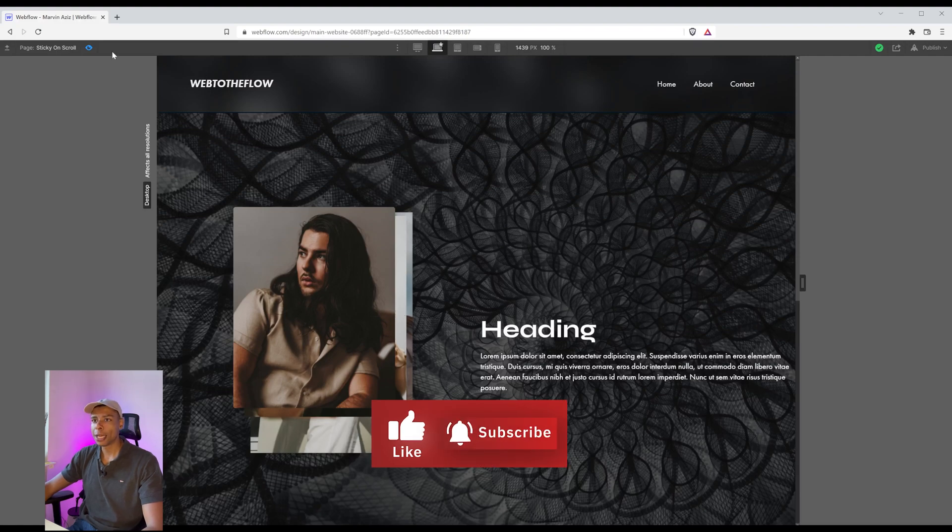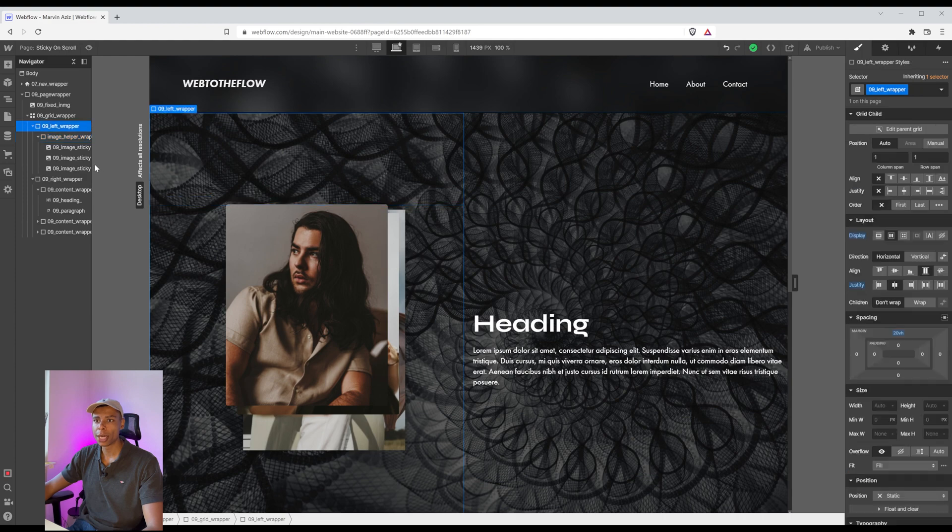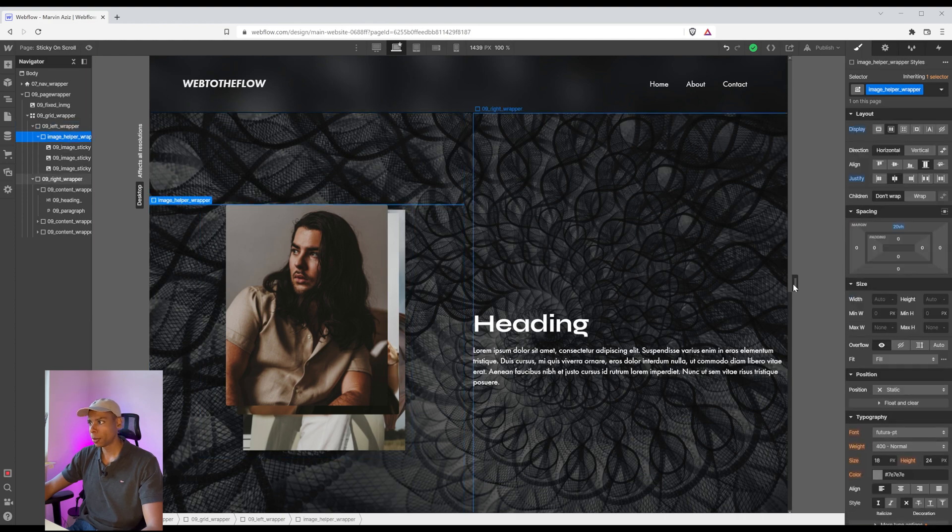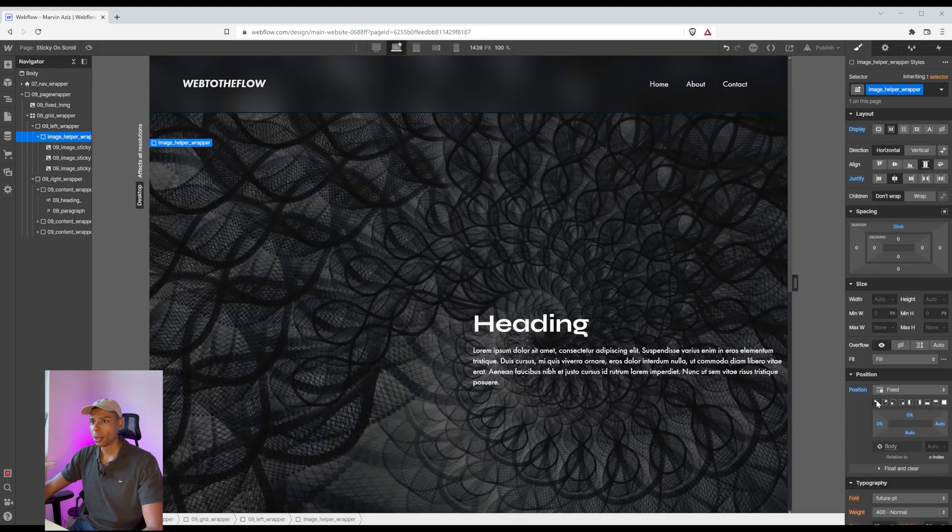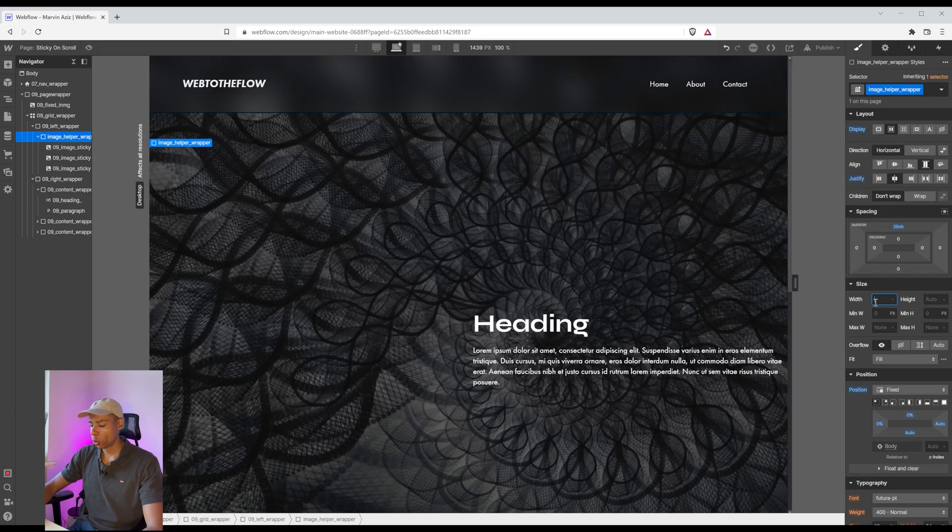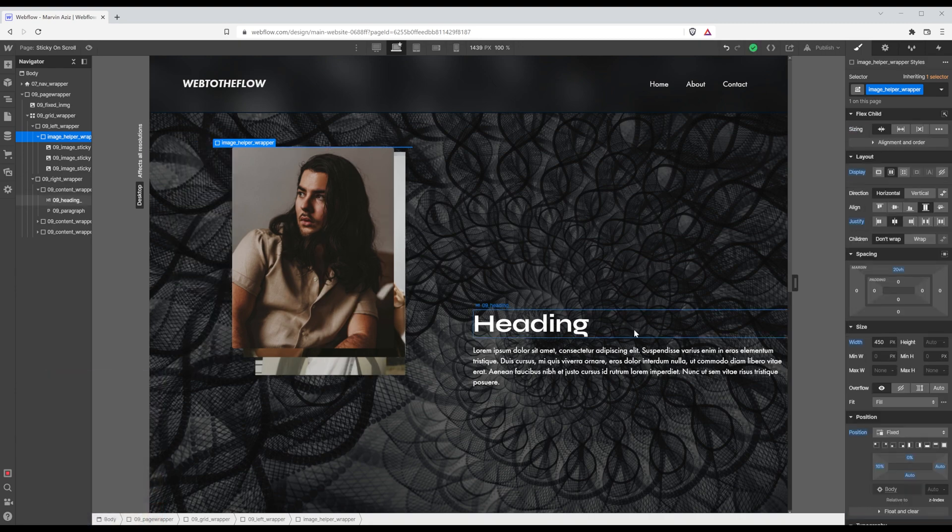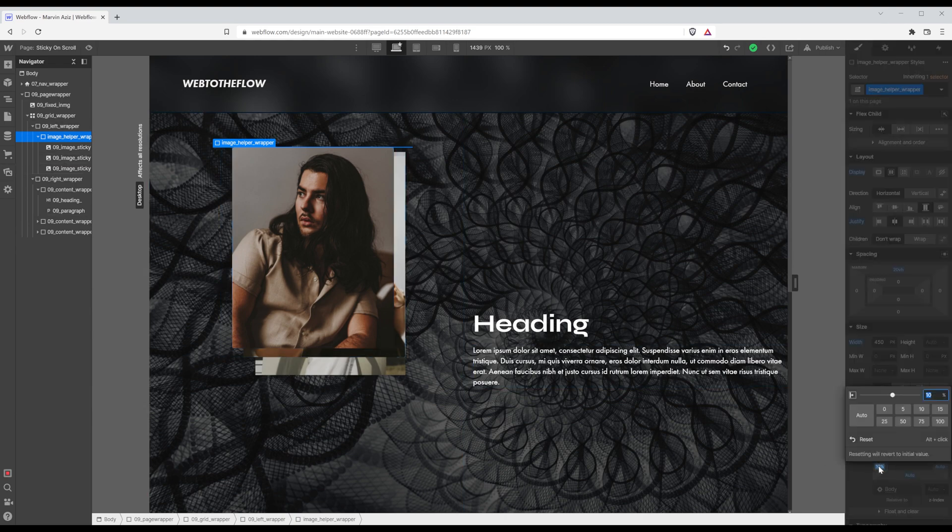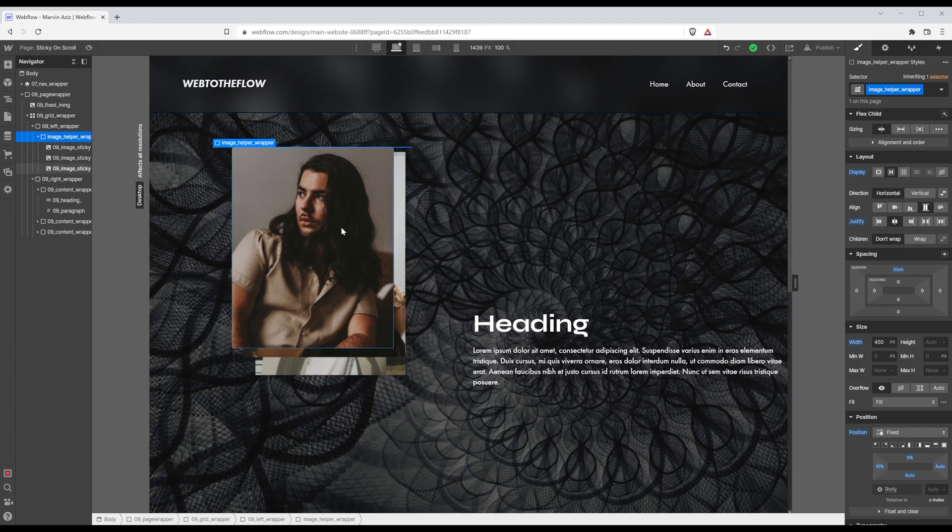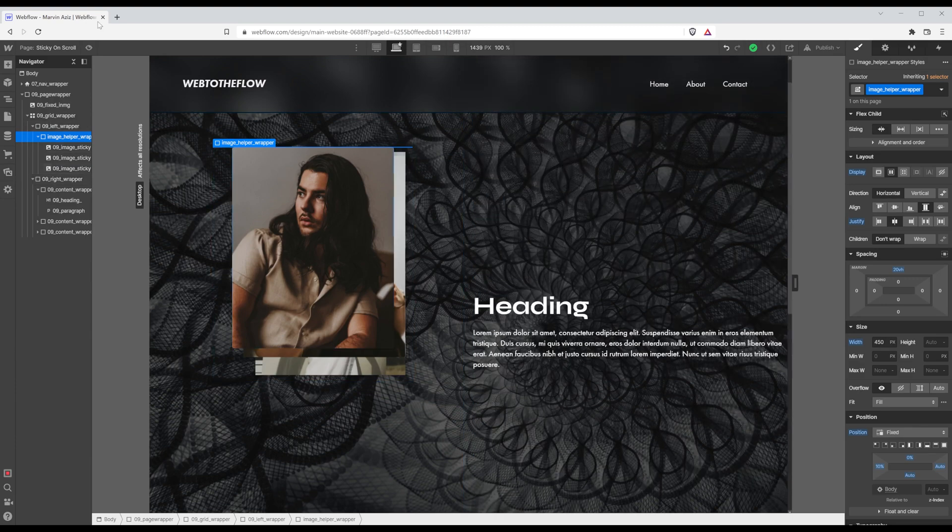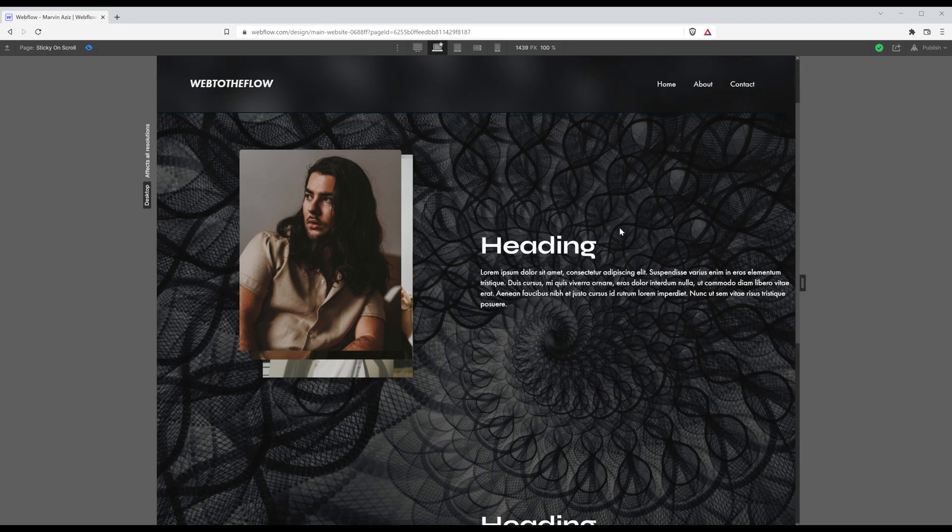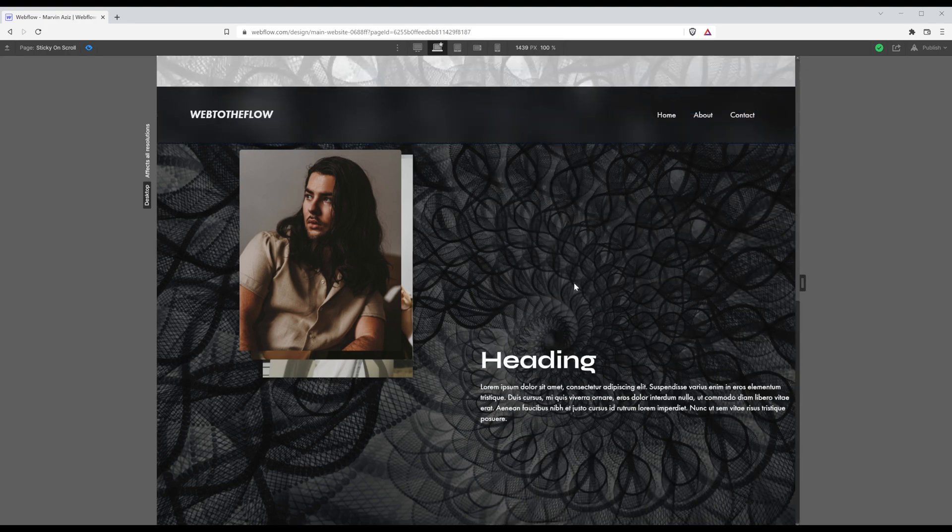That's what we're going to do now. So I'm going to click on that image helper wrapper. And put it to fixed on the top left. Give it a width of 450 pixels. And make sure that the images have a little padding to the left. So I just added a 10% margin to the left. So now you can already see I'm scrolling through. And the images stay right there.